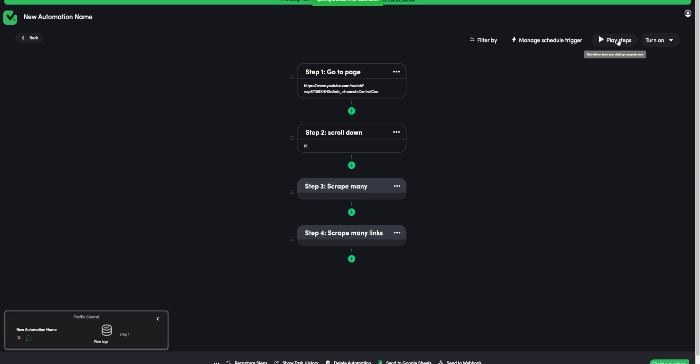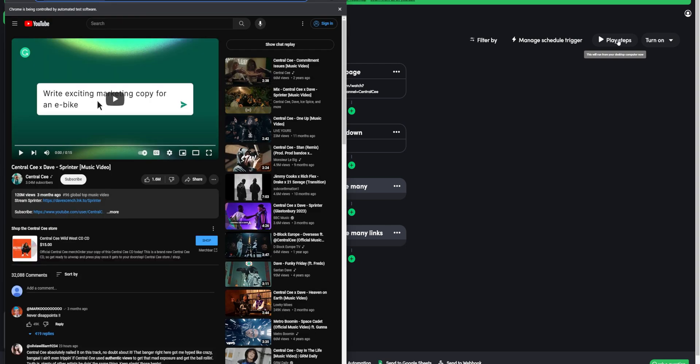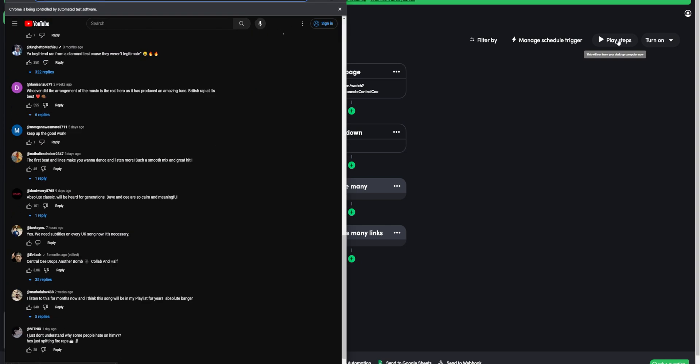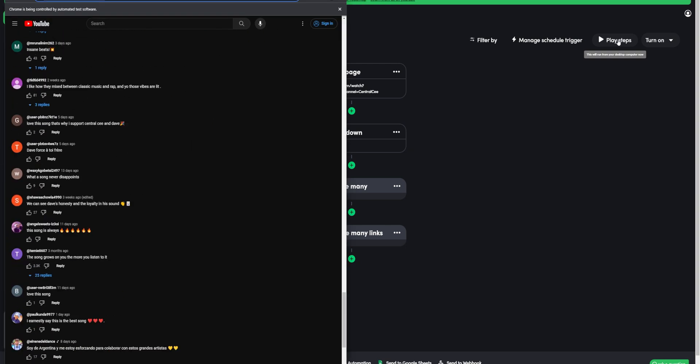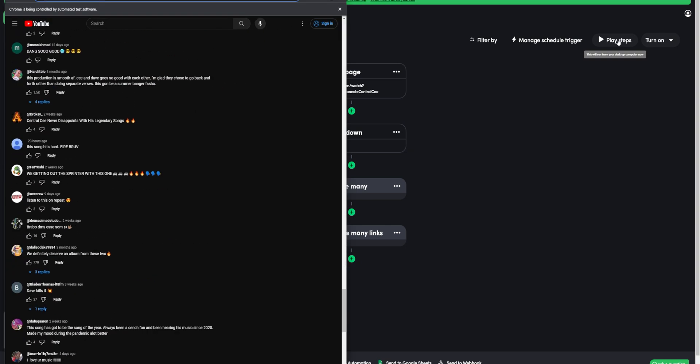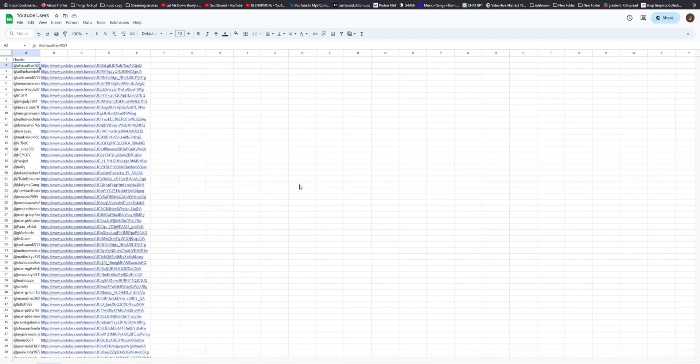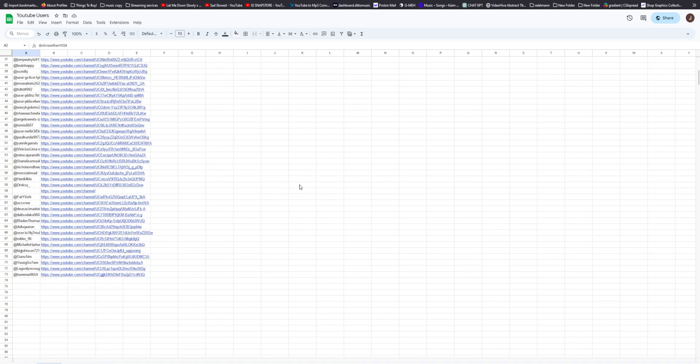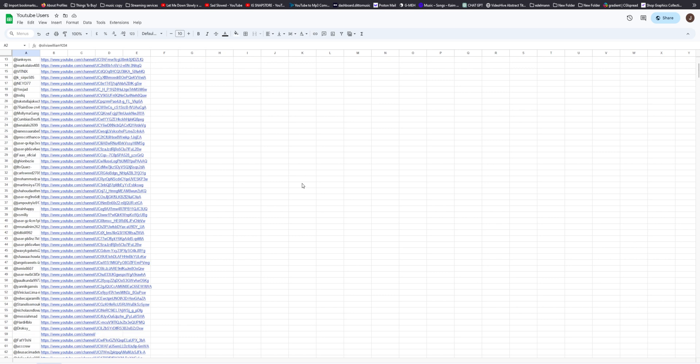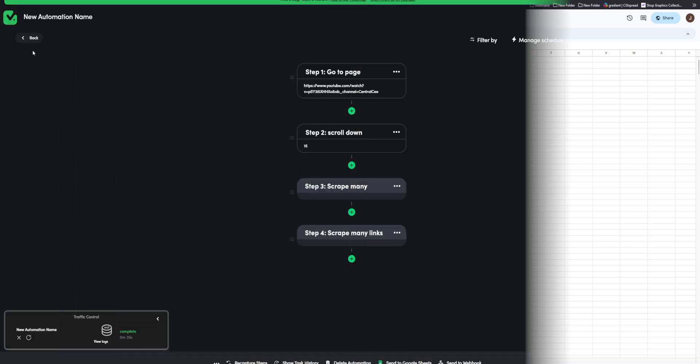Let's run it. So we are done and as you can see we have the usernames and their url in the google sheet. Awesome. Similarly you can create any automation you like and make your life easier.